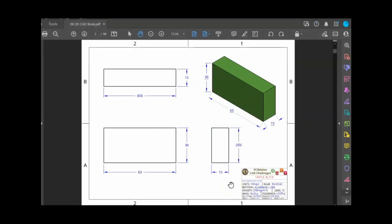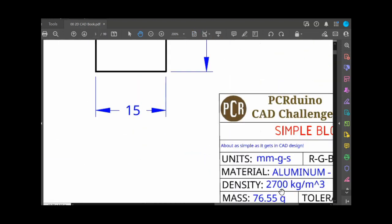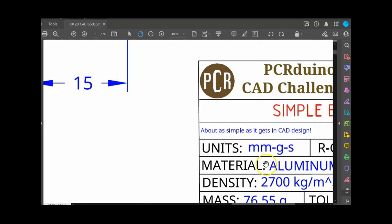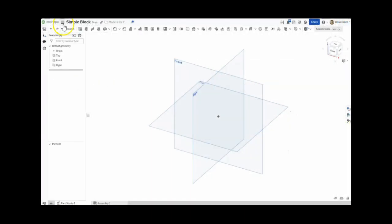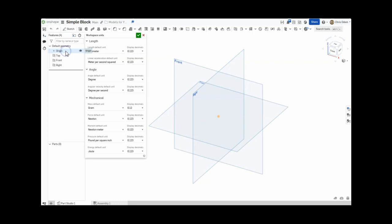I'll first double-check that the units for my model match those for the 2D drawing. Here, we see the drawing uses metric units of millimeters and grams, and my workspace units match those, so we are good to go.